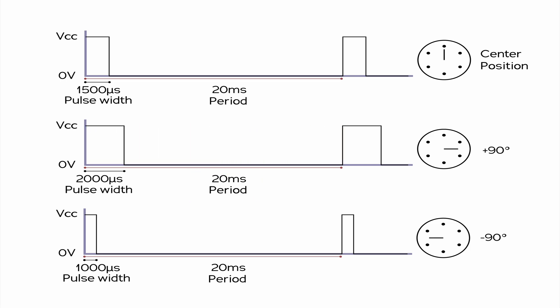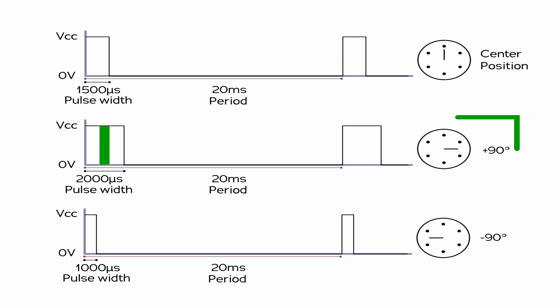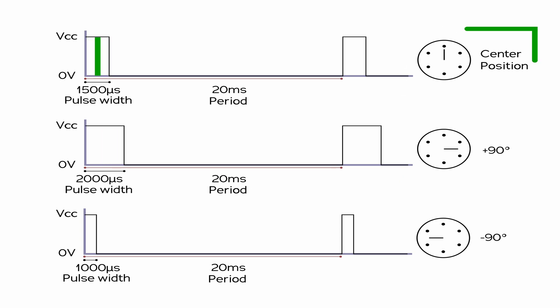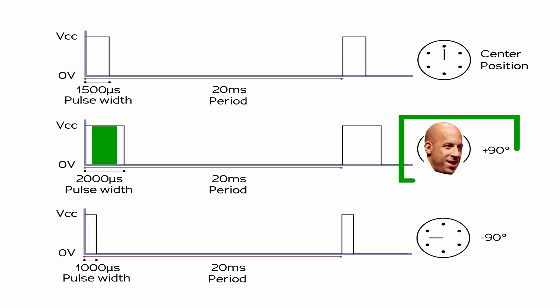Pulse width modulation in this case needs to be between 1 millisecond and 2 milliseconds. For a servo motor a 1 millisecond pulse would be minus 90 degrees and a 2 millisecond pulse would be plus 90 degrees, with a 1.5 millisecond pulse being center position. For the ESC however we can translate these to speeds. So minus 90 degrees would be zero throttle and plus 90 degrees would be 100% throttle.